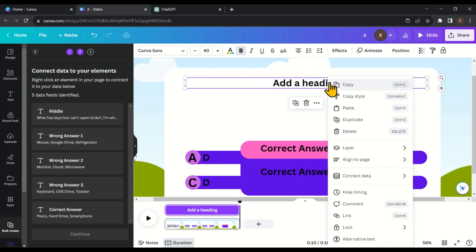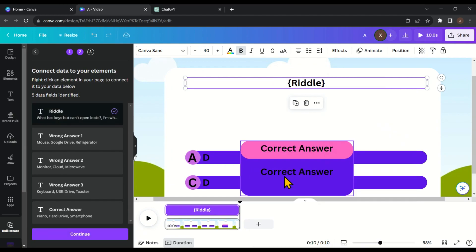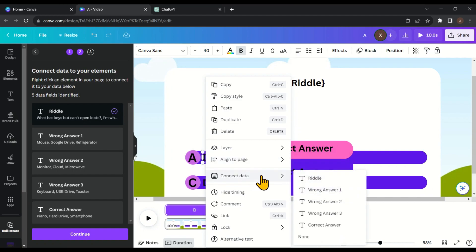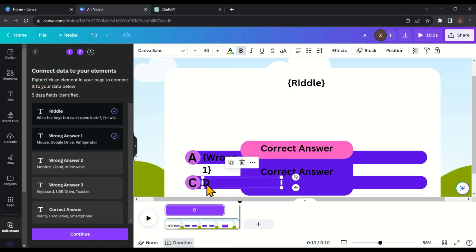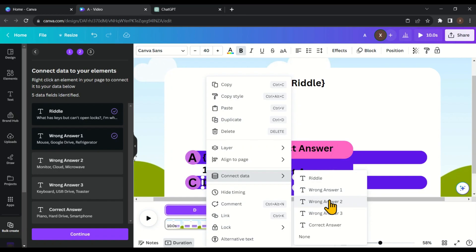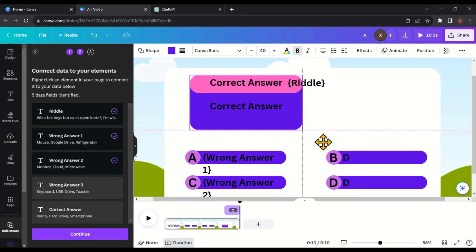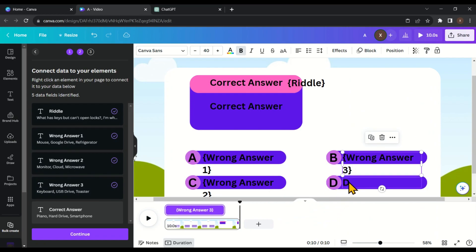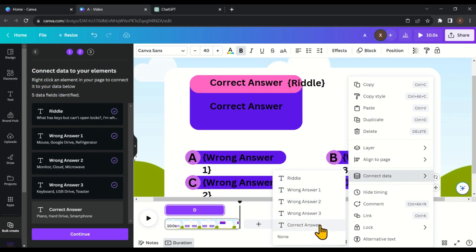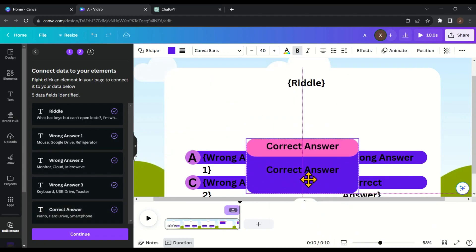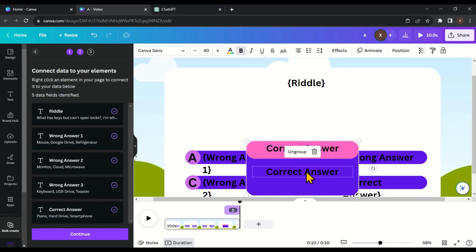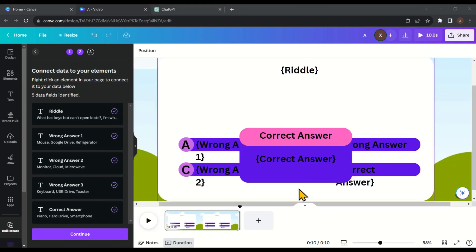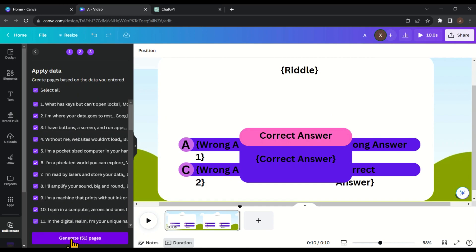Now select the riddle text box, right-click on it, hover over to 'Connect data,' and then select 'Riddle.' Then select the hint text box, right-click, hover over 'Connect data,' and select 'Wrong Answer 1.' Select the second one, right-click, hover over 'Connect data,' and select 'Wrong Answer 2.' Similarly, select the third one, right-click, hover over 'Connect data,' and select 'Wrong Answer 3.' Then select the last hint, right-click, hover over 'Connect data,' and select 'Correct Answer.' Now select the correct answer text box, right-click, hover over 'Connect data,' and select 'Correct Answer.' On the left side, click on 'Continue' and then click on 'Generate 51 pages.'